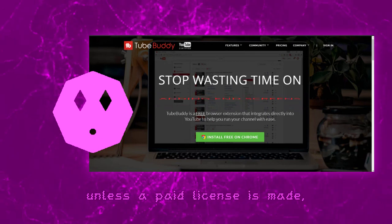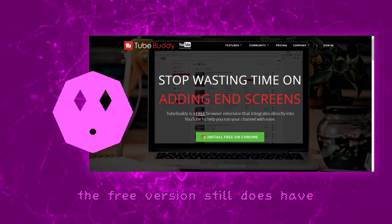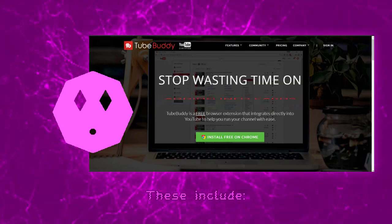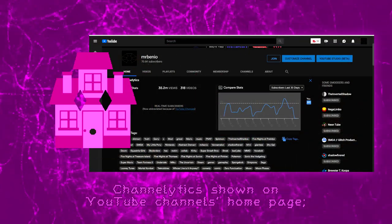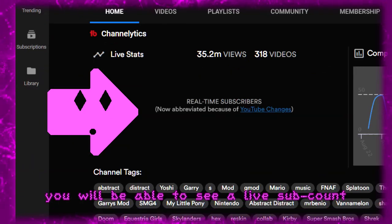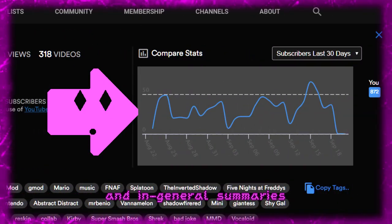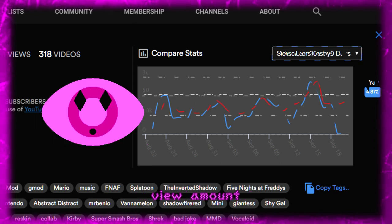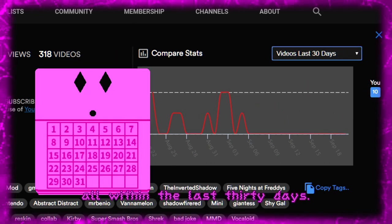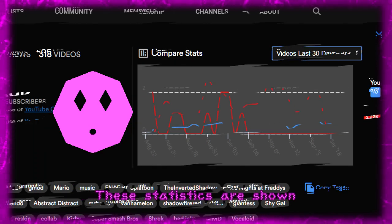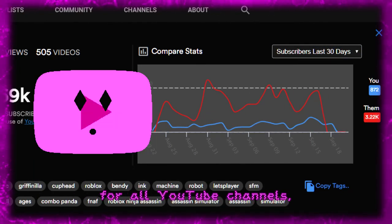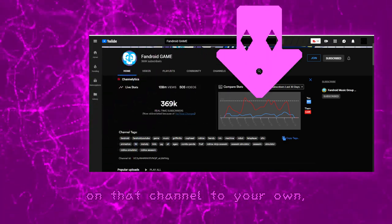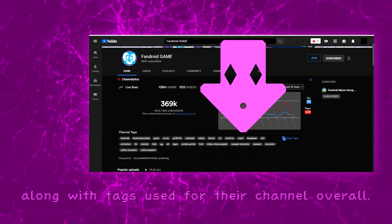While most tools are locked or limited unless a paid license is purchased, the free version still has some perks worth having. These include Channelytics, shown on a YouTube channel's homepage. You will be able to see a last sub count and general summaries of channel progress for three categories — subscriber count, view amount, and number of videos uploaded — all within the last 30 days. These statistics are shown for all YouTube channels, so you can view comparisons of these categories on that channel versus your own, along with tags used for their channel overall.